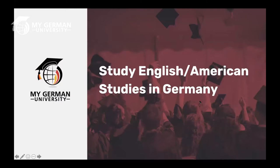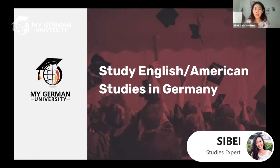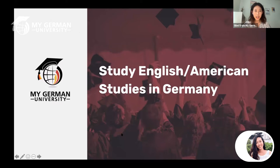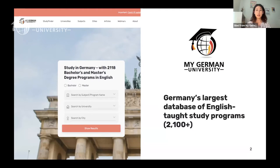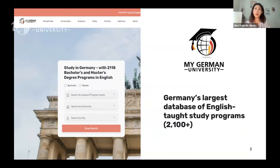Hello everyone, welcome to today's webinar on studying English and American Studies in Germany. Before going into that, I'd like to introduce you to three main offerings from My German University that you can find on our website. First, when you open our website, you'll see our Study Finder on the left side. This is the biggest database of English-taught study programs — we have over 2,000 of them — and you can customize it by cities, universities, and more.